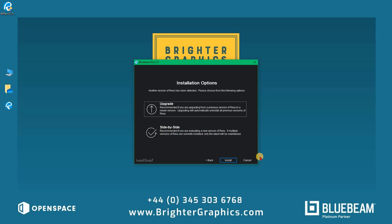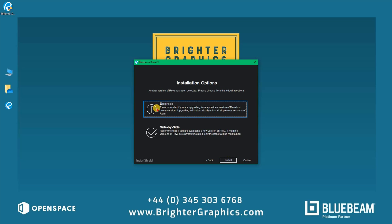If you have an earlier version of Revu already installed, Revu 2016 and above, the Installation Options dialog box will appear. Click Upgrade if you want to update your existing software to the latest version, for example Revu 20 to Revu 21. Click Side by Side if you're installing a new version of Revu to evaluate before purchasing. This way you will be able to keep both instances of Revu on your computer.